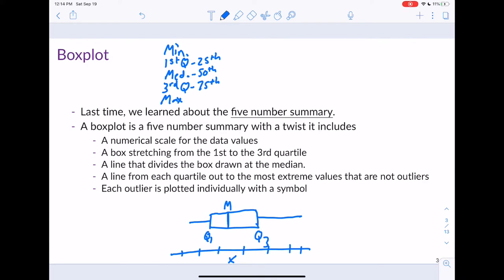These lines go out to the minimum or maximum values. The line stops at the most extreme value that we would not consider an outlier. A point beyond that would be an outlier and may also correspond to the maximum value in the dataset. So we now have all the pieces from the five number summary in our plot. Let's look at a real example rather than this fictitious box plot.